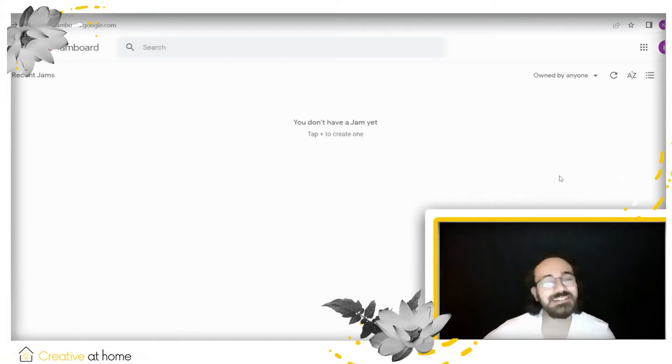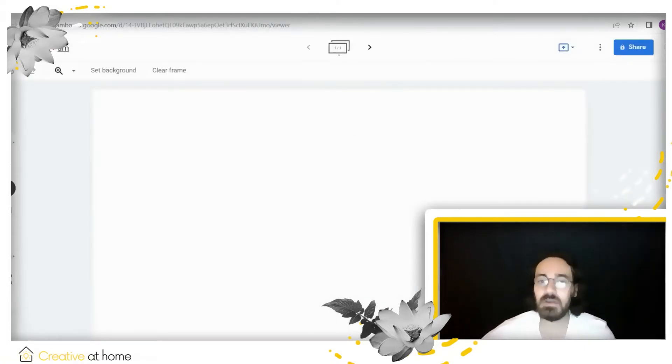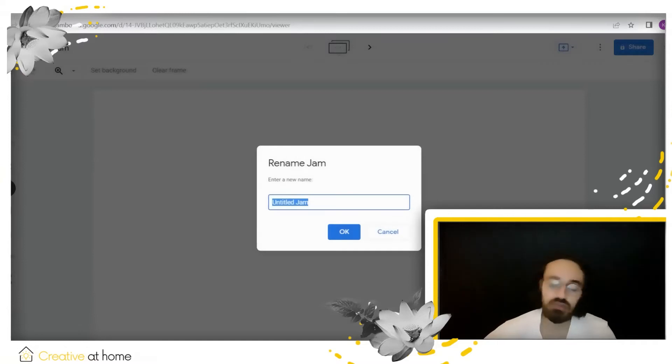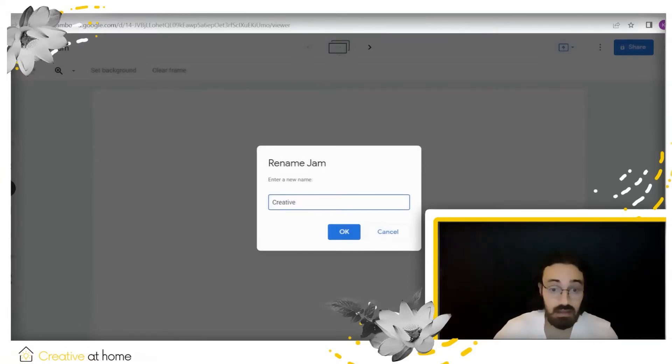After we press that button, we'll be redirected to the actual board itself, and the first thing we should do is rename it to something we can later recognize.